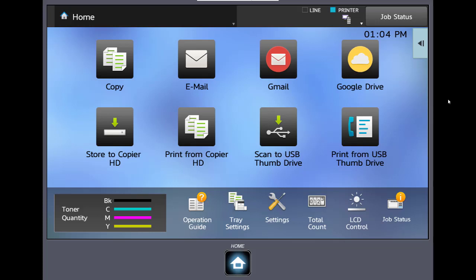Hello and welcome to the Allfax video training series. Today's video will cover logging into your Gmail and or Google Drive account.